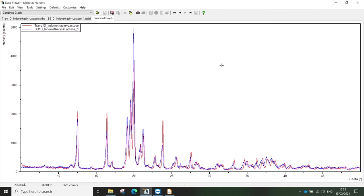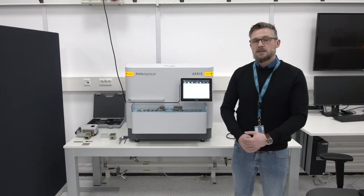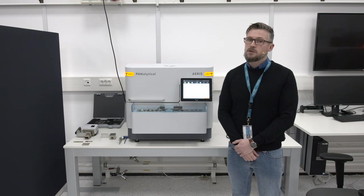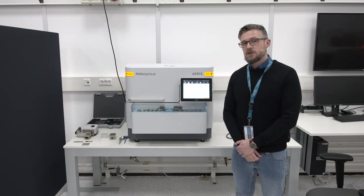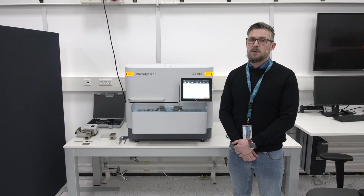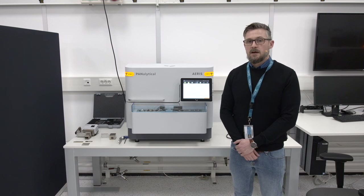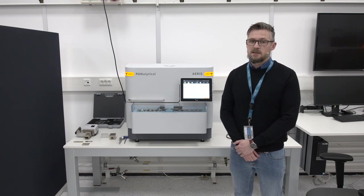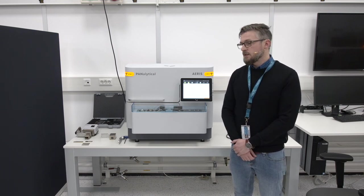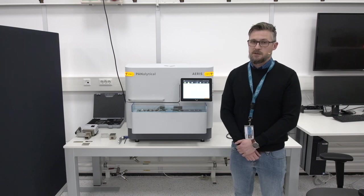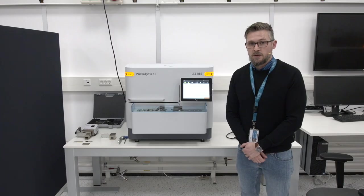If you compare the two data sets to the relative peak intensities from the databases, you will see that the transmission measurement is actually much closer to the expected relative peak intensities from the database than the Bragg-Brentano measurement. Hopefully I was able to show you the benefits of these two applications — thank you very much for your attention.